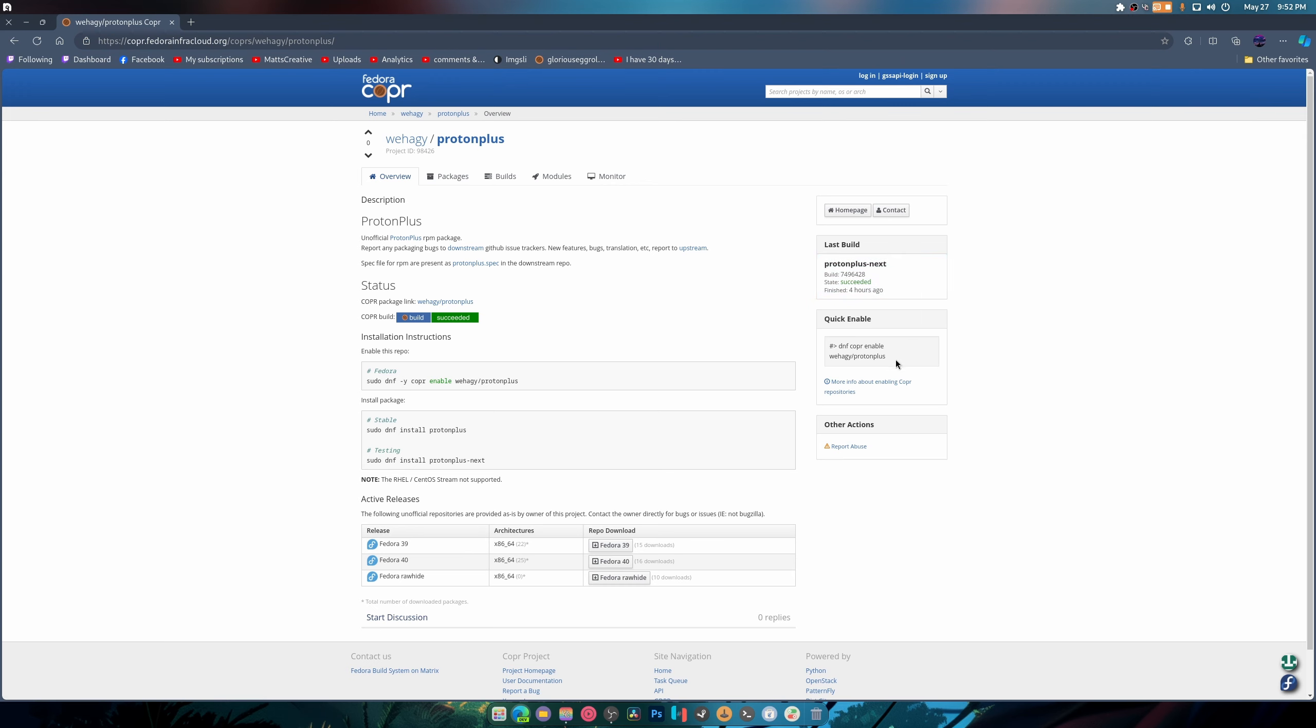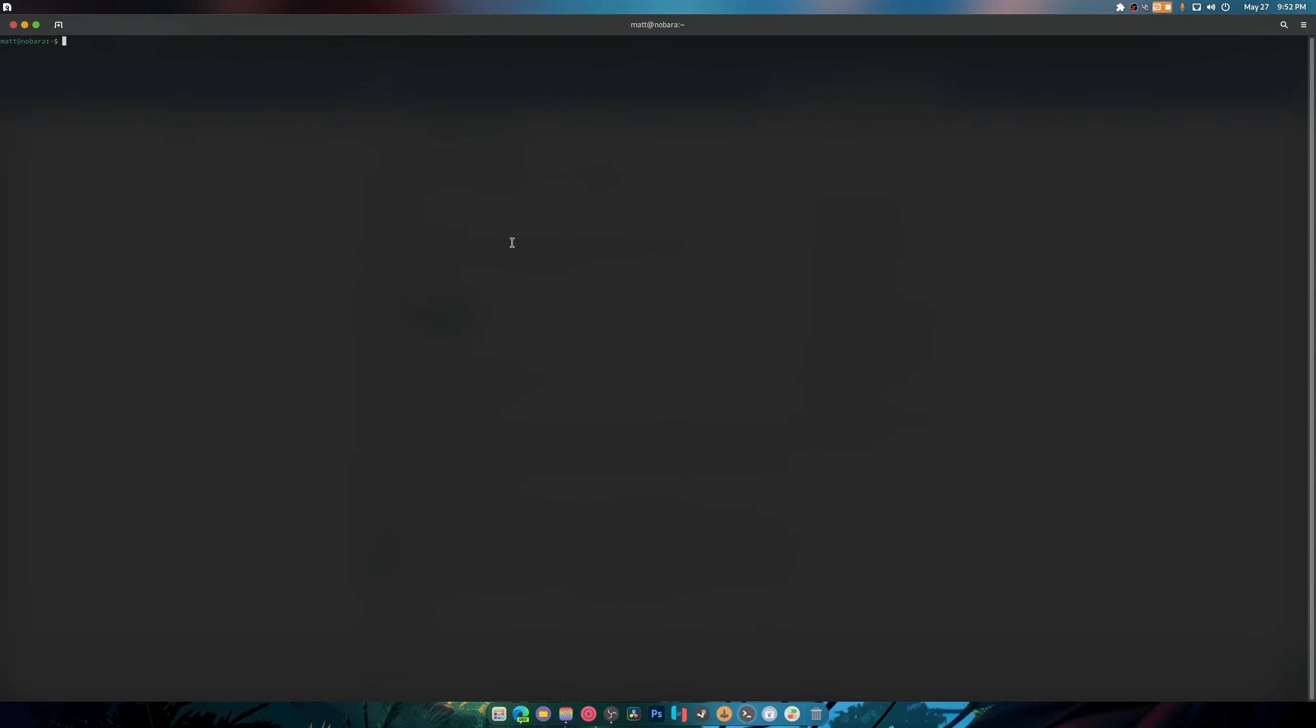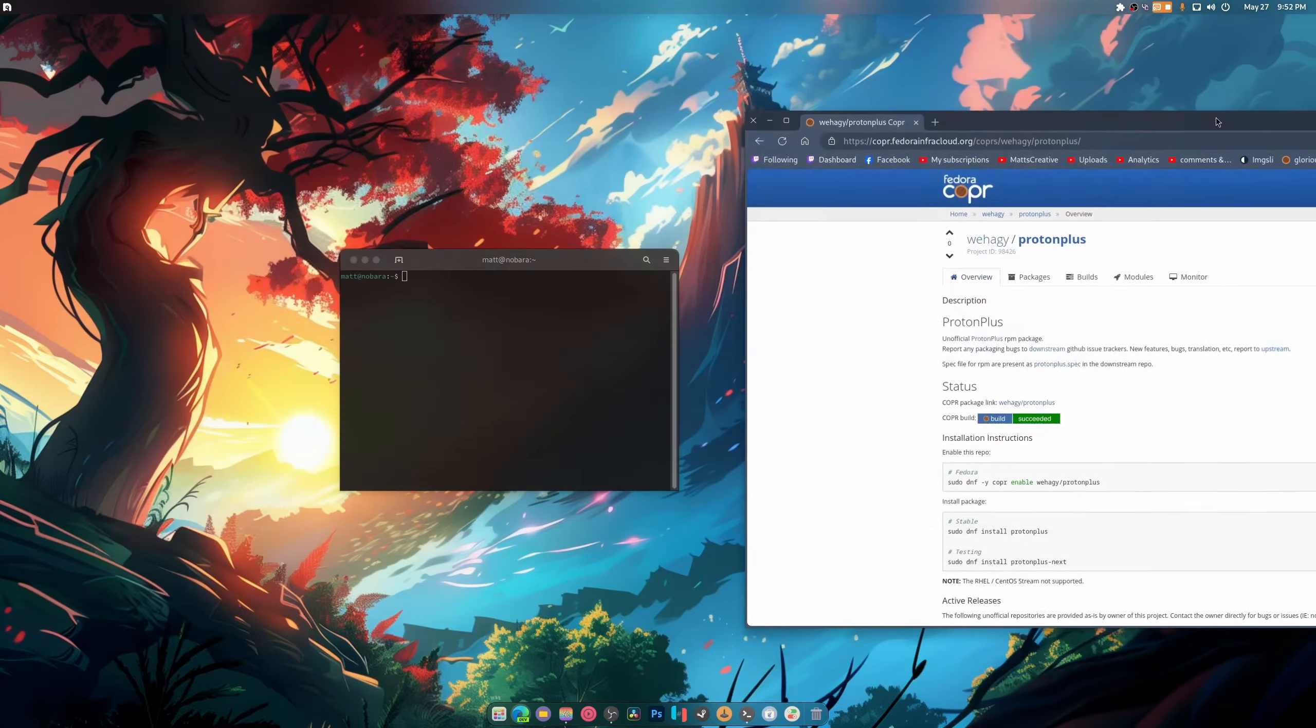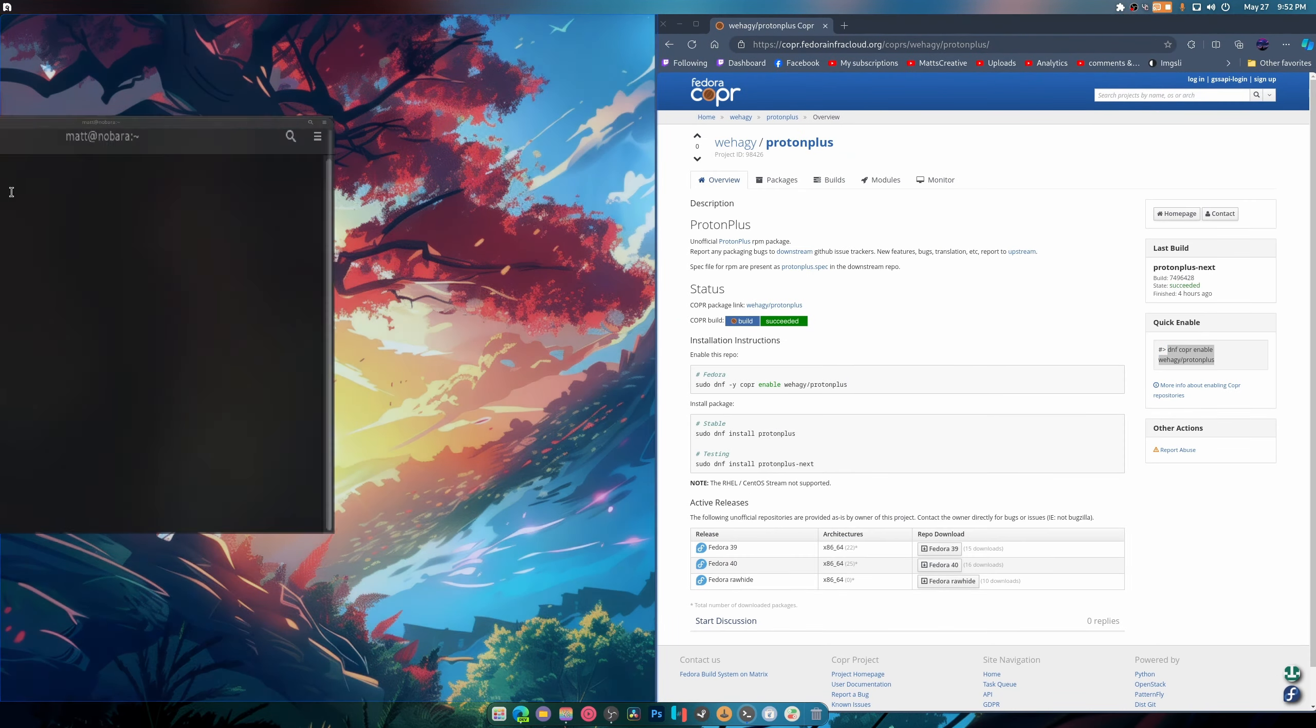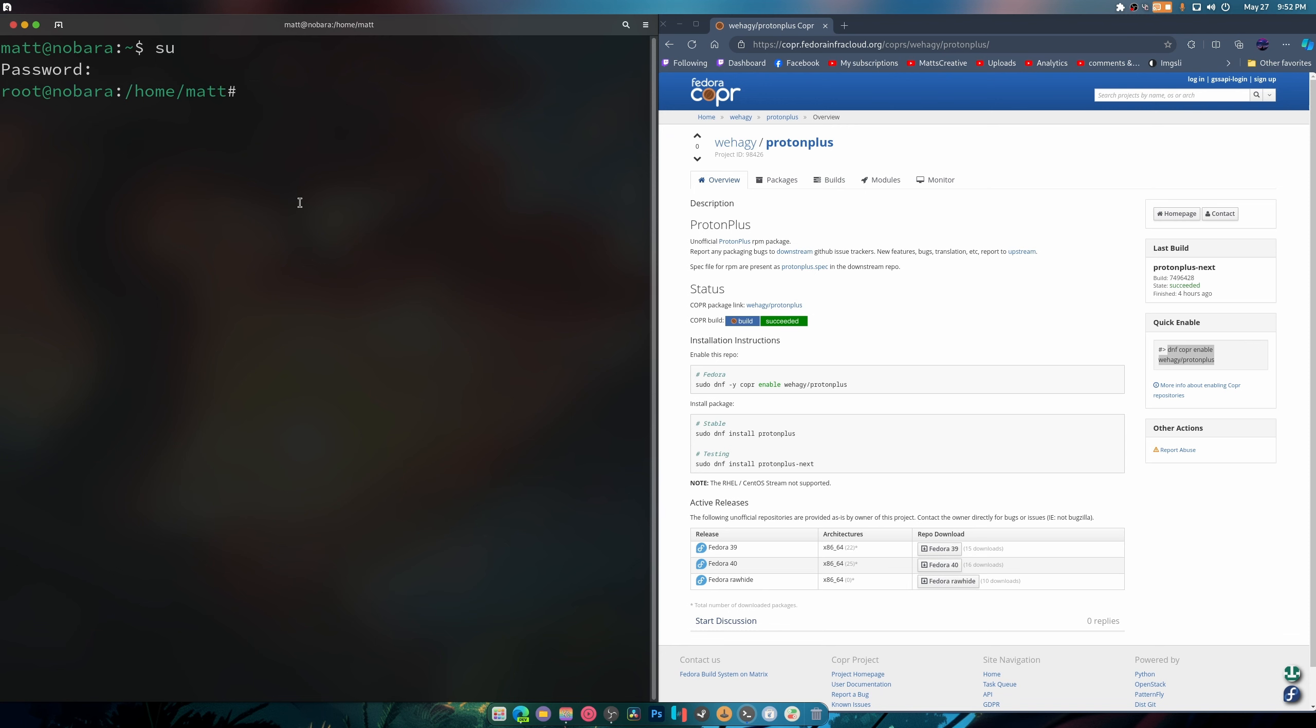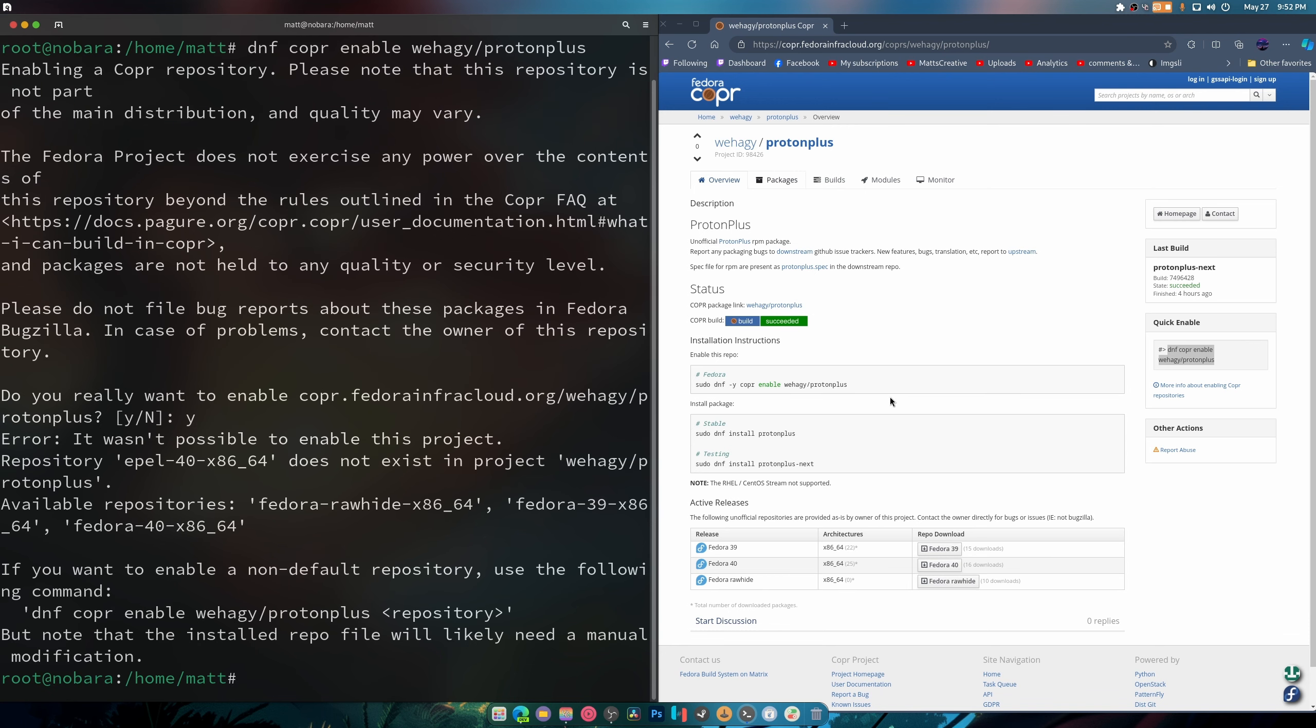So what we're going to do is copy this and open up our terminal as we always do. We're going to do this instead because it's a lot easier. You can do Ctrl+Shift+Plus multiple times just so you can see what's going on. We're going to go into sudo and enable the repo. Once that's done, we should be able to install it and use it.